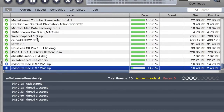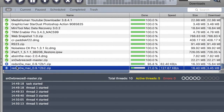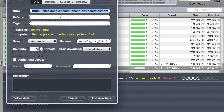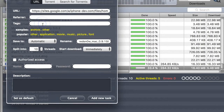Hello everybody, today I'm going to show you how to use Full Download Manager on my MacBook Pro. Click the plus button to add a task, put the URL to the website like that, and you can add a tag — for example, 'jailbreak'.